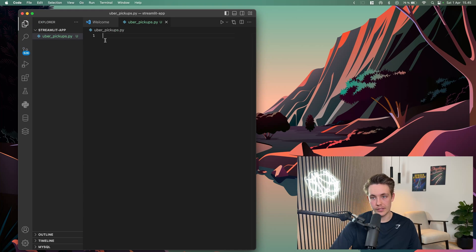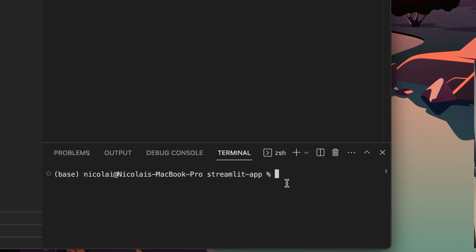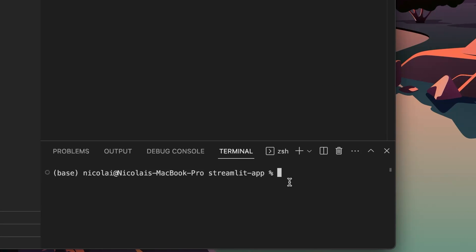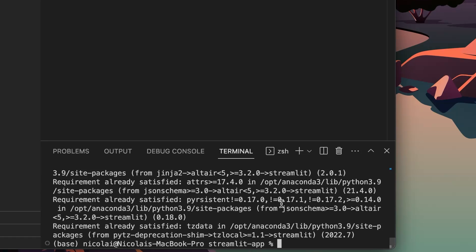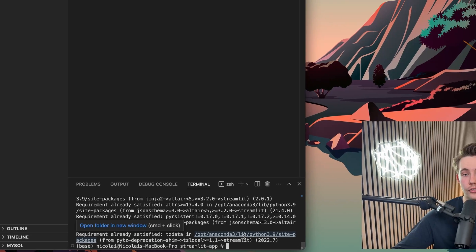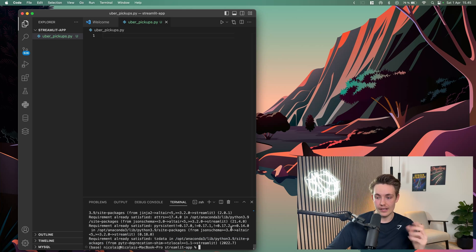I'll just zoom in a bit so you can better see what's going on. We can open a new terminal and install the requirements we need — basically just pip install NumPy, Pandas, and Streamlit. My requirements are already satisfied so it won't download here, but later on I'll show you how to generate a requirements file for deployment in another video.